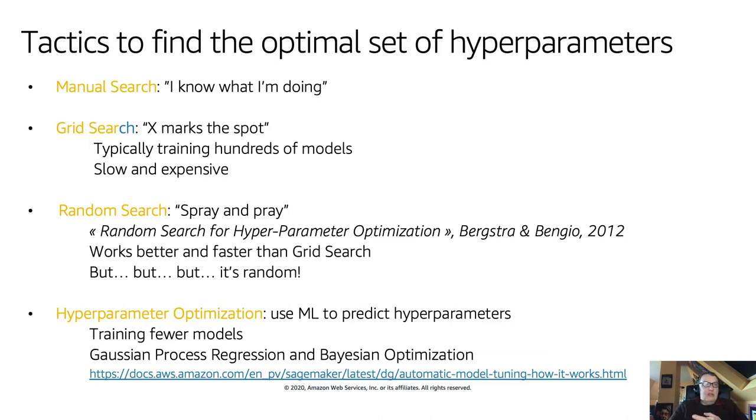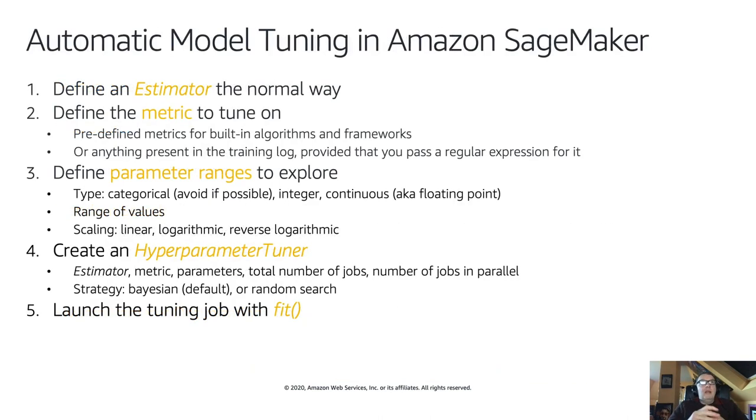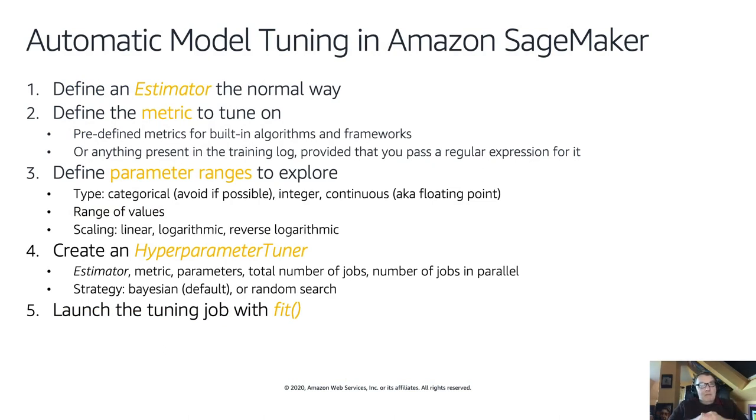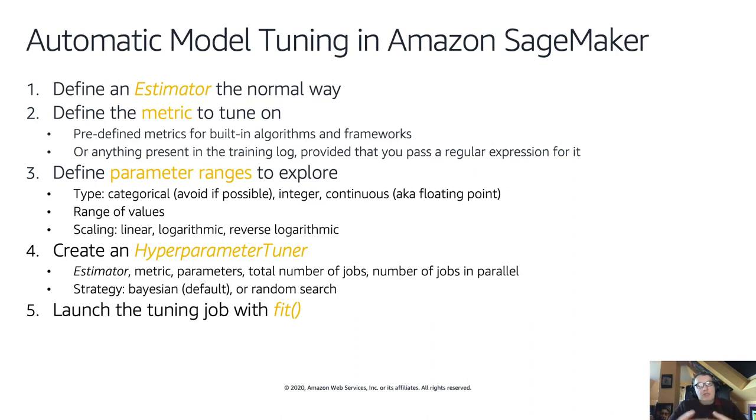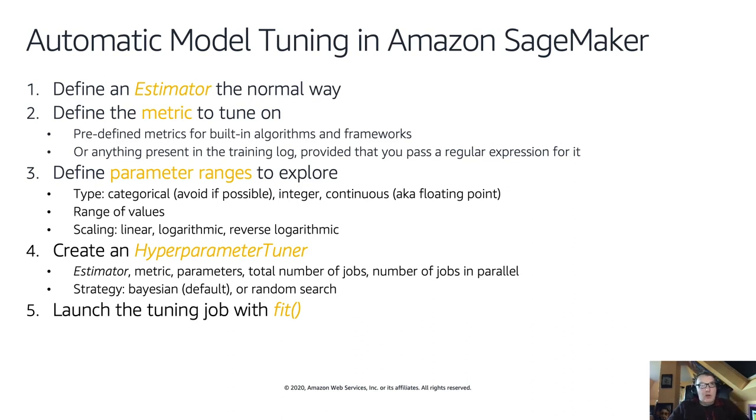The problem I have with random is that it's random. And if I have to convince a customer that this is the way to go, it's a long shot. Explaining that this is the model they should deploy because you randomly selected hyperparameters is a little difficult to explain. So the fourth option, and my preferred one, is to use hyperparameter optimization.